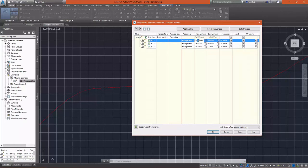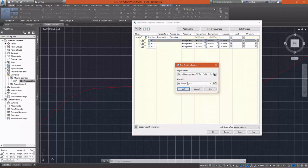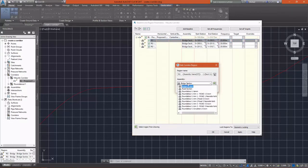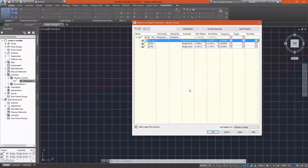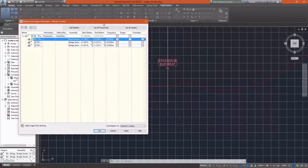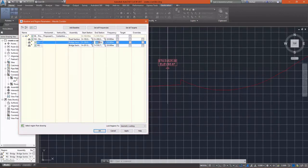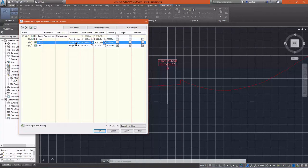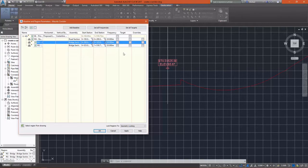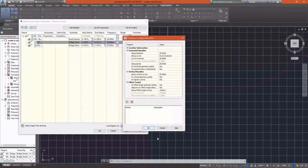My start is going to be 0 plus 150. That takes care of my approach. I'm going to select my road section. And then I see that my bridge ends at station 0 plus 525.